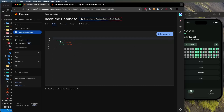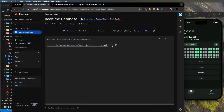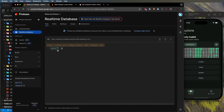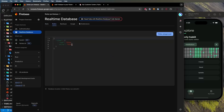Let's talk about Firebase rules — people often find them confusing. There are two rules: read and write, and you can apply them to different folders. For example, create 'data1' and 'data2' entries in the database. Right now the rules are set to false, so nothing can be read or written — connecting your app to the database will not work.